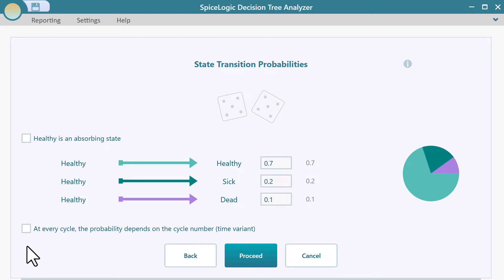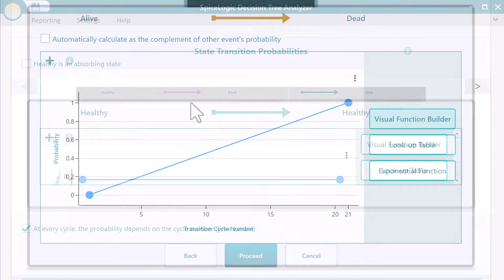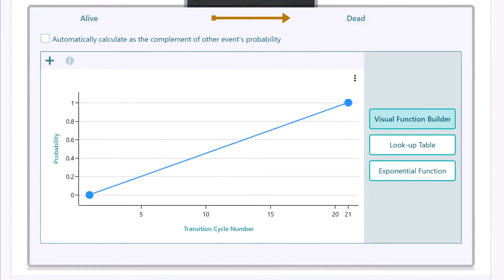Notice this box? By checking this box, you can use a time variant probability, where the patient can have different probabilities for transitioning from one state to another based on his age. Naturally, the older a patient gets, the higher chance of transitioning from healthy to sick or sick to death.